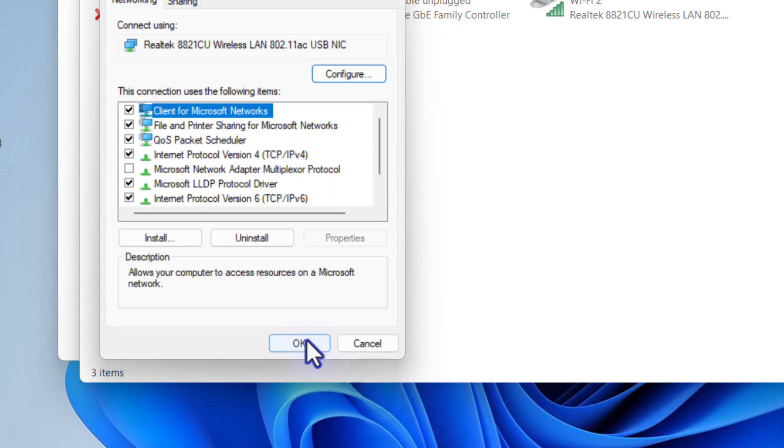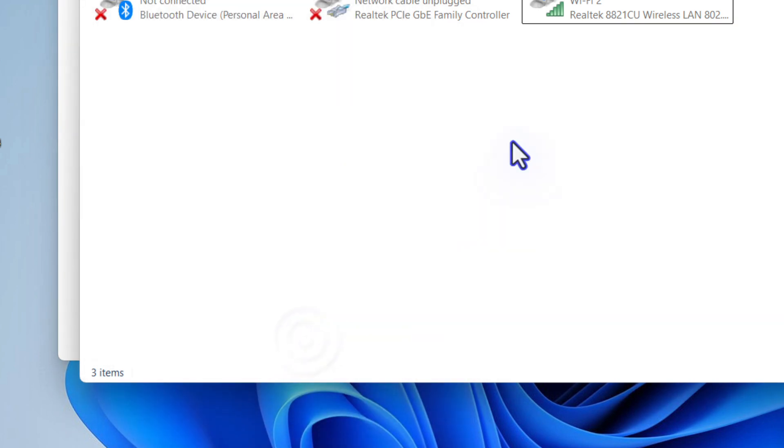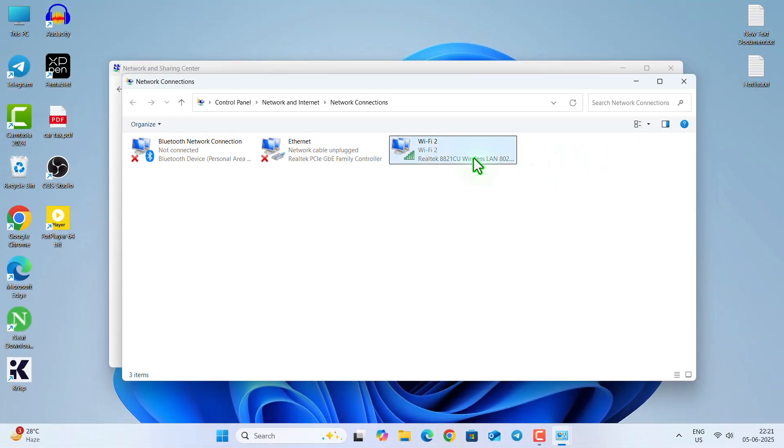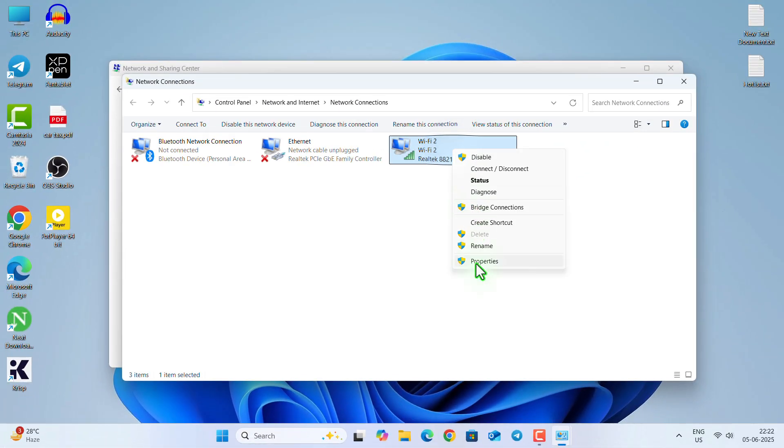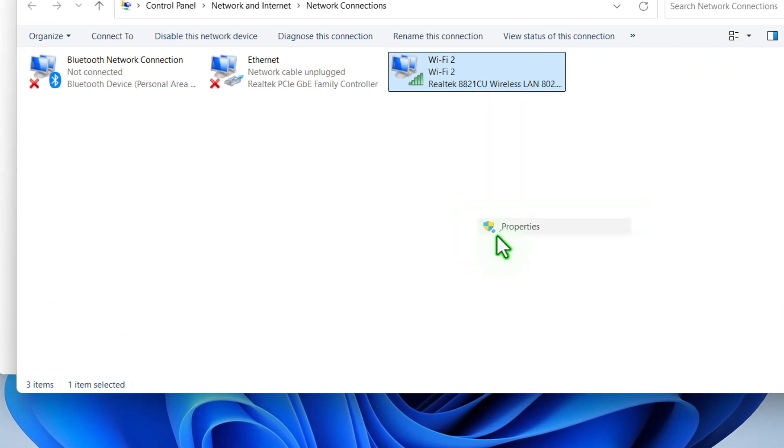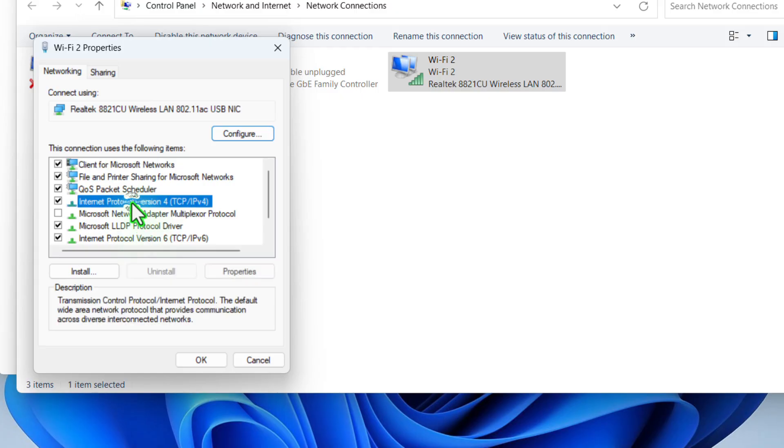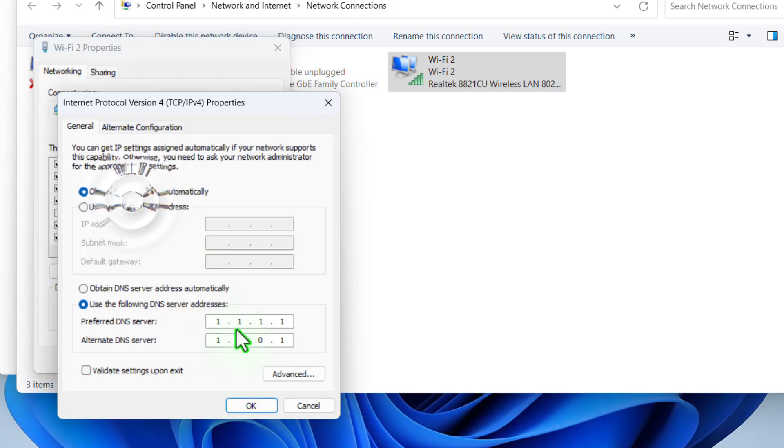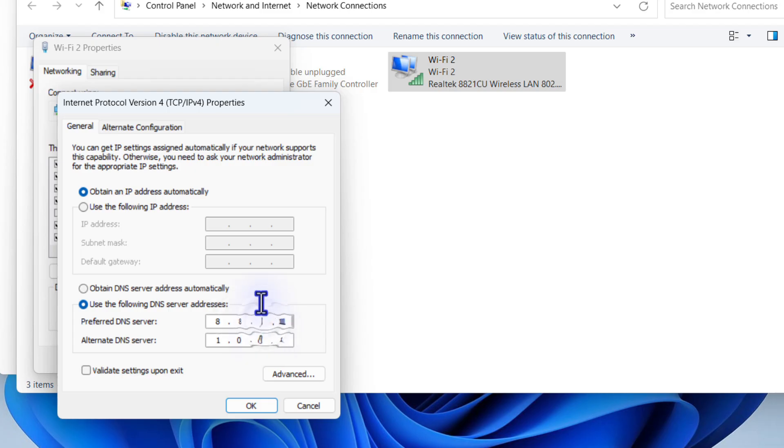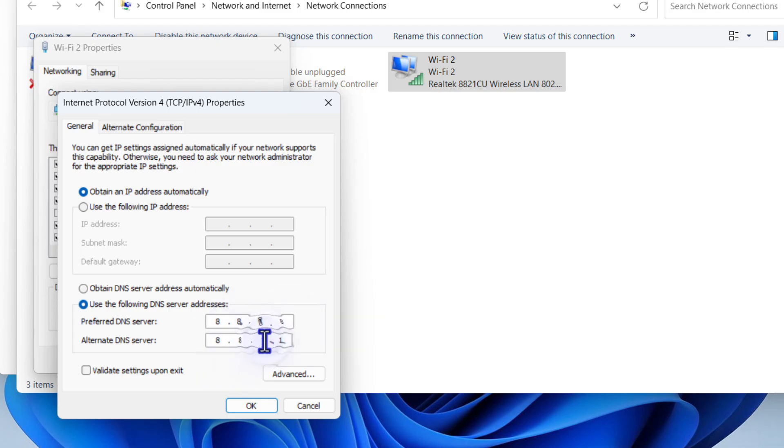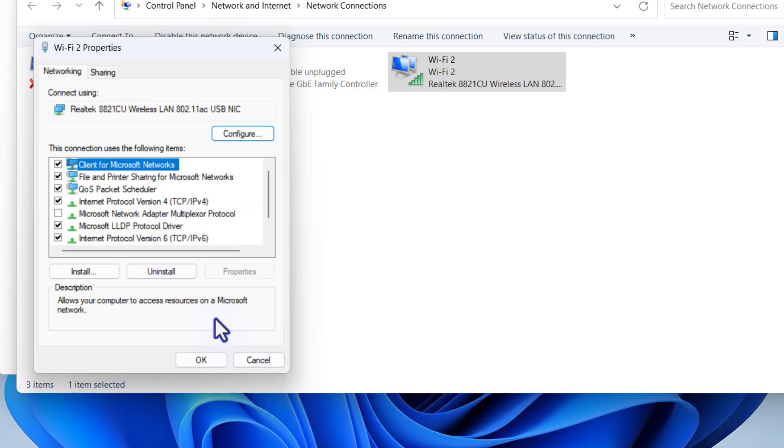So now try to open the site. If this problem is not fixed, then you can open the internet protocol version 4 again and type 8.8.8.8 and in alternate type 8.8.4.4 for Google. So now this is the Google DNS server and I hope your problem is fixed till now.